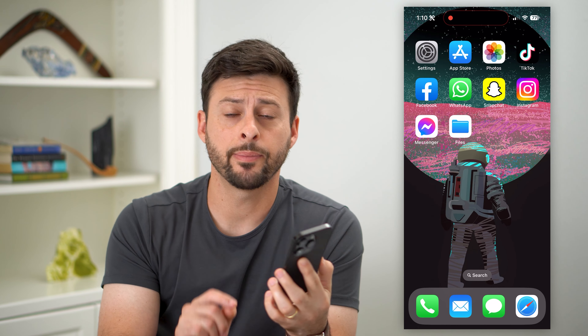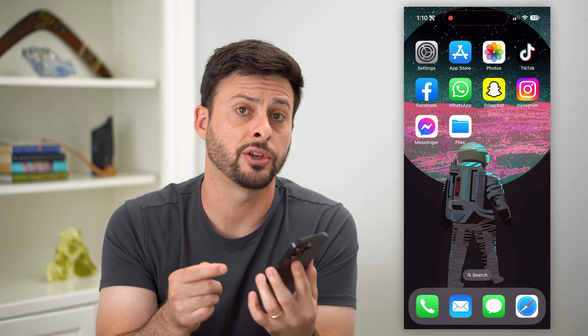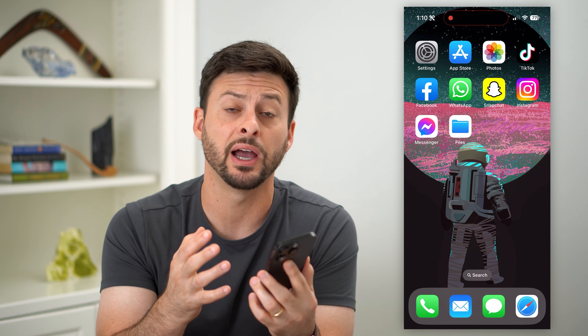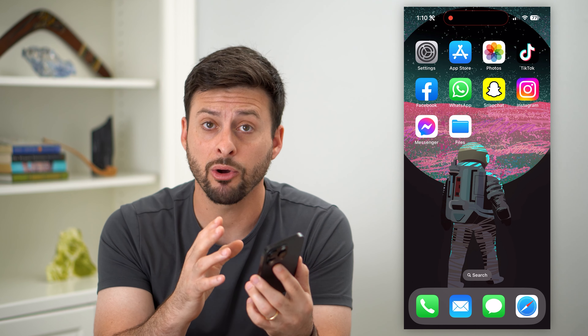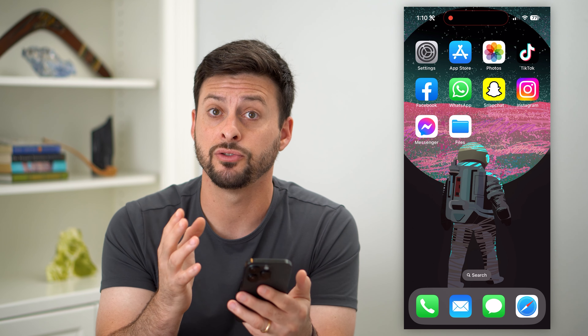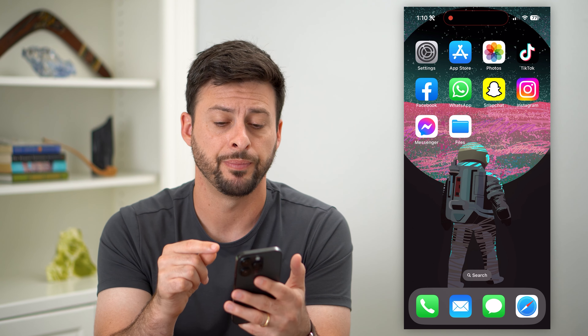Here's how to save a document from WhatsApp on your iPhone. If somebody sends you a document — a PDF, a zipped file, a PowerPoint, whatever it may be — you can always save that to your iPhone. I'll show you how to do it.